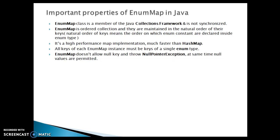Last point we have: EnumMap doesn't allow null keys and throws NullPointerException. At the same time, null values are permitted. So you cannot add null as a key but you can add null as values.